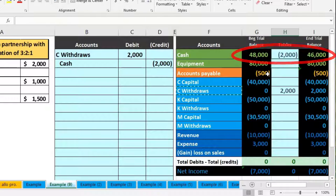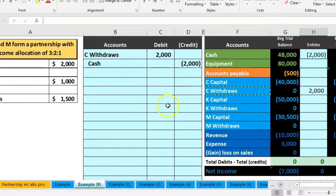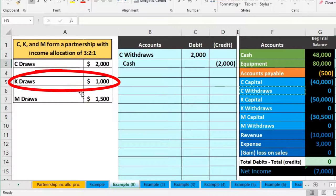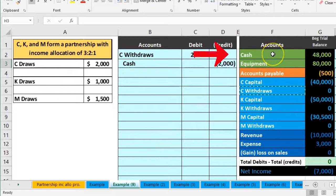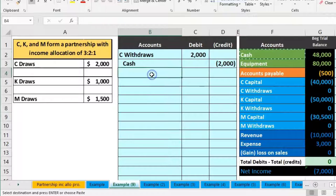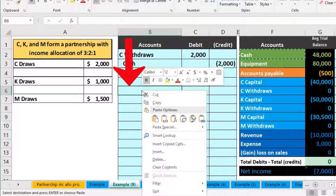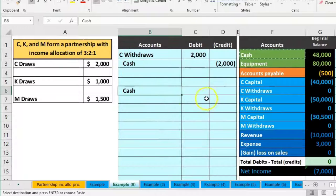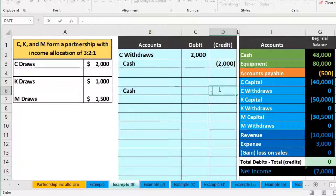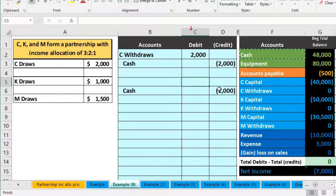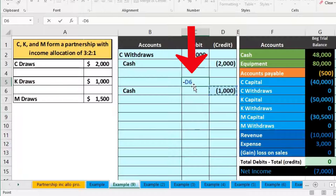Then we've got K's draws — K drew out $1,000. Cash is going down again. We right-click and copy cash, skip a line, and put that on the bottom in B6, right-click and paste. The amount in D6 will be negative $1,000.